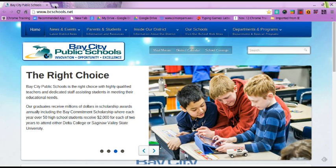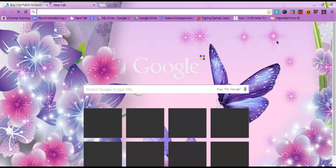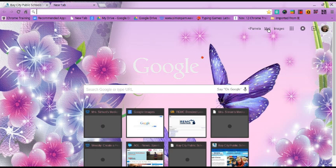The first thing we do to get a Google image is open up a new tab. Then it gives you the option in the upper right-hand corner to click on Images, which narrows your search to just images through Google.